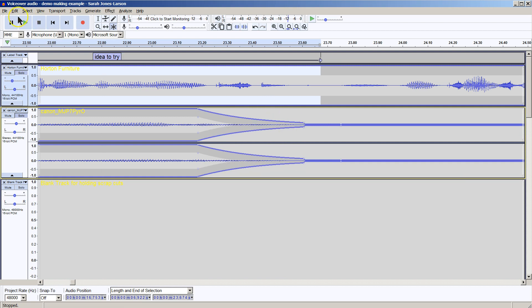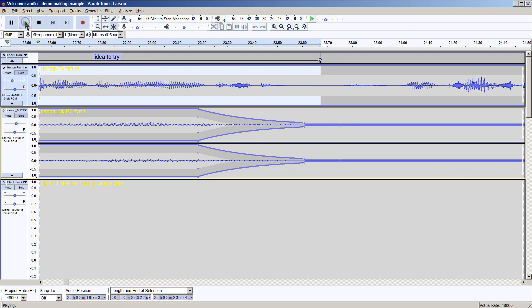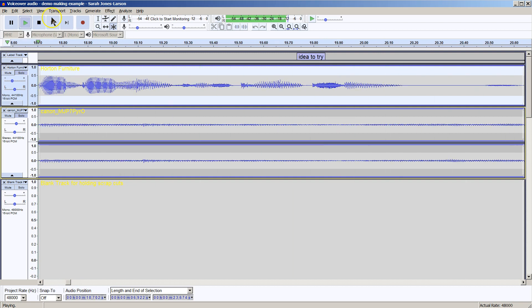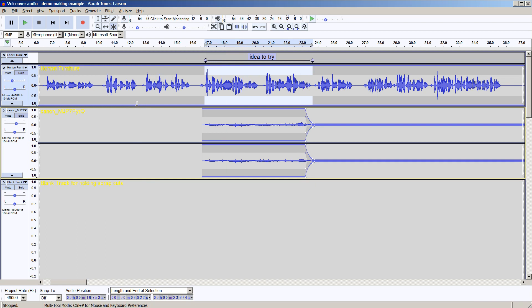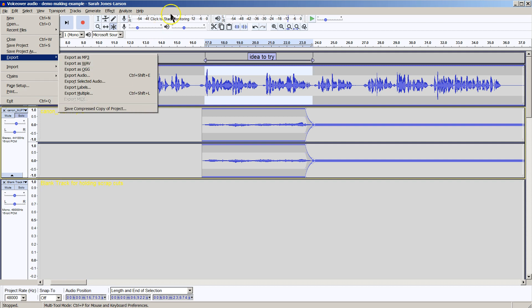Let's listen to that. Horton Furniture's Luxurious Englander Mattress Collection. When every detail is more inviting than the next. That sounds good. I will export that. And I got my first demo track. We could also zoom out and try a different section of music.